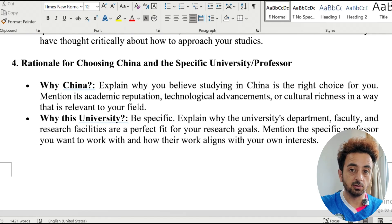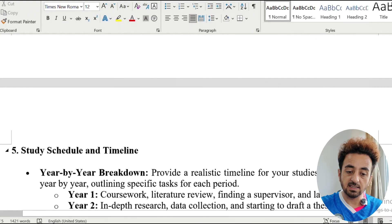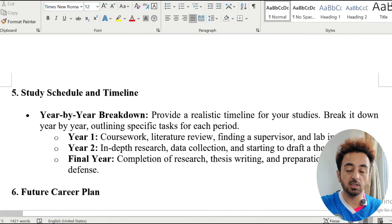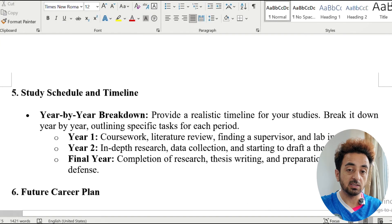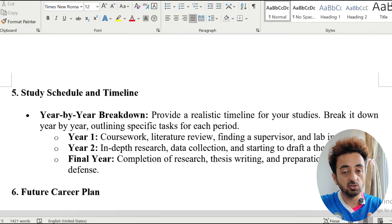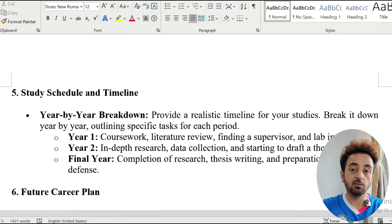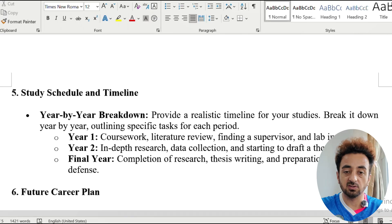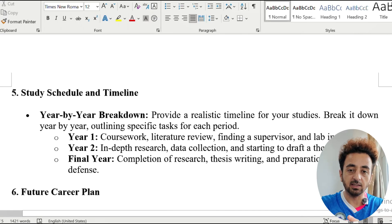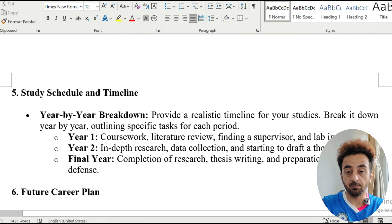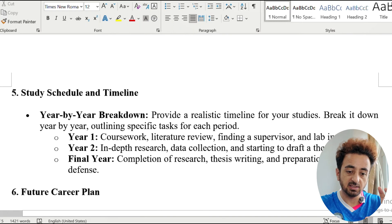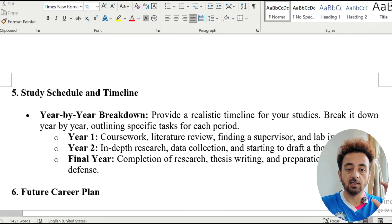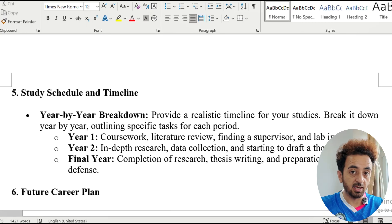You can also mention your study schedule or timeline. Since you already know that the time period for a masters program is 2 or 3 years and for a PhD is 4 or 5 years, clearly explain how you will break down your time and how you will carry out your work across that research timeline.